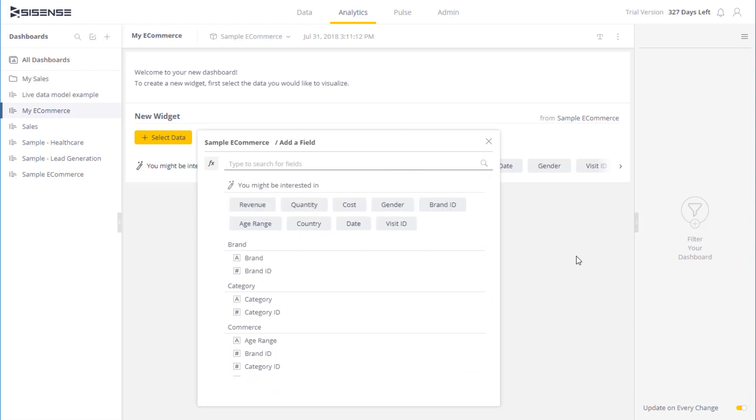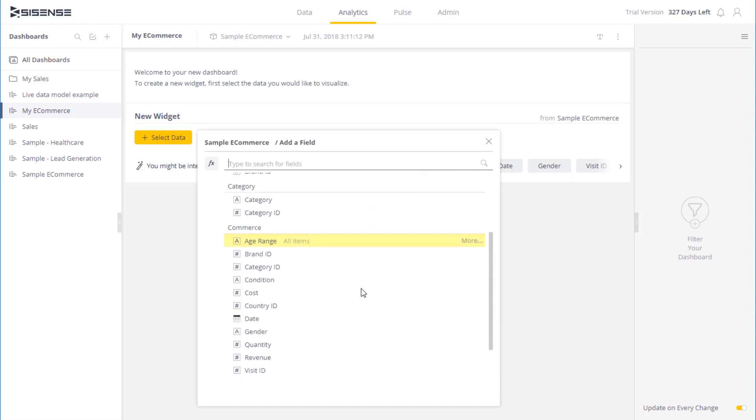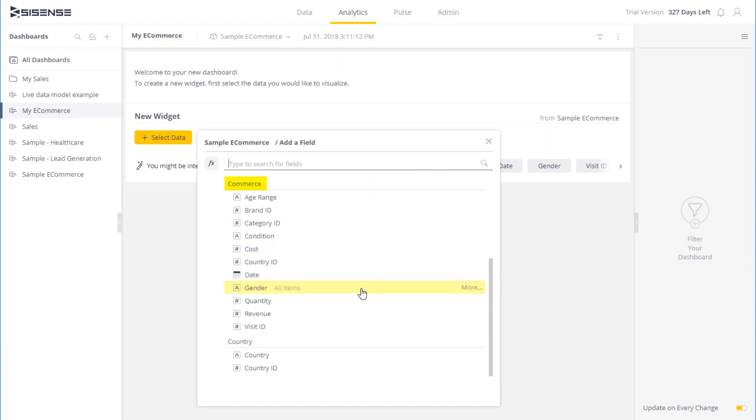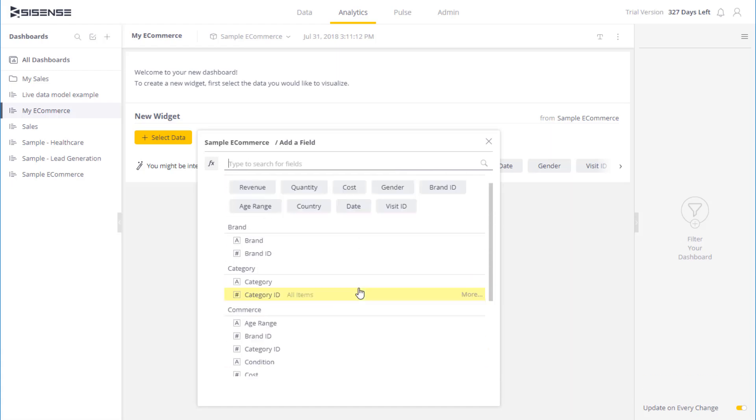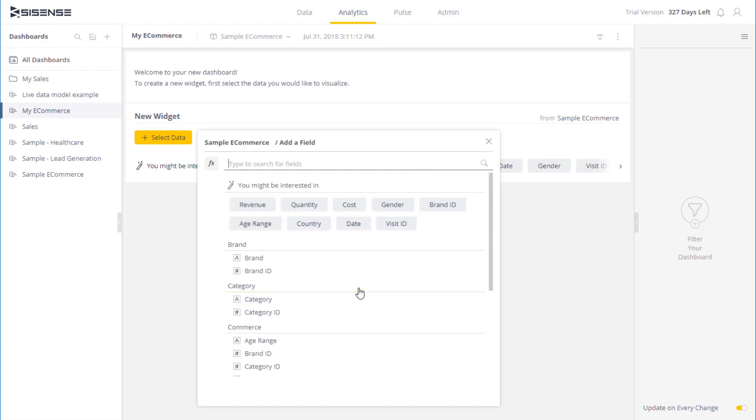If I scroll down, you see I have a table here called Commerce, with all its fields. Similarly, I have another table over here called Brands, and all of its fields.